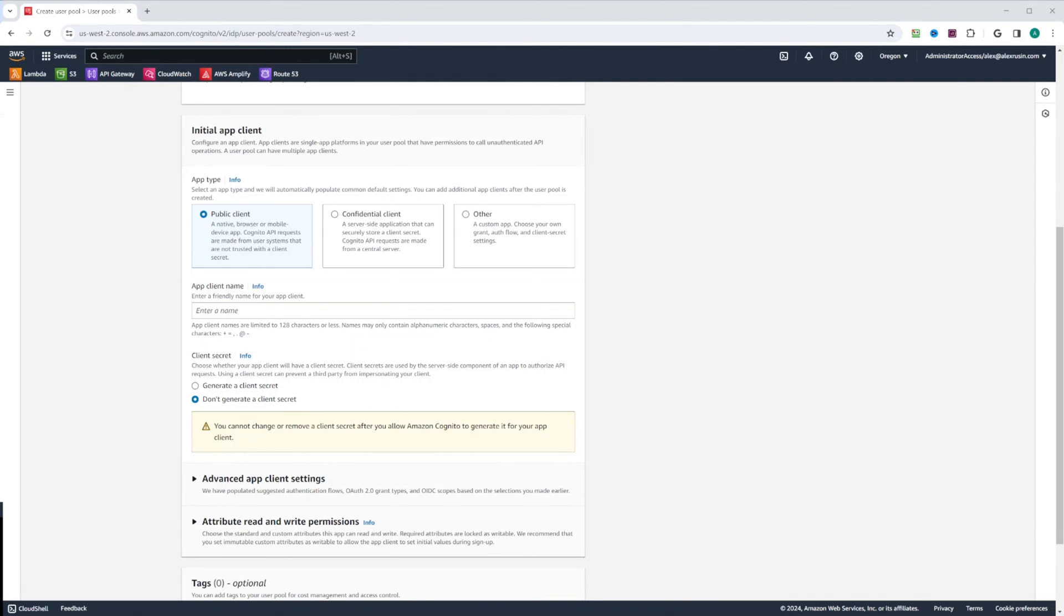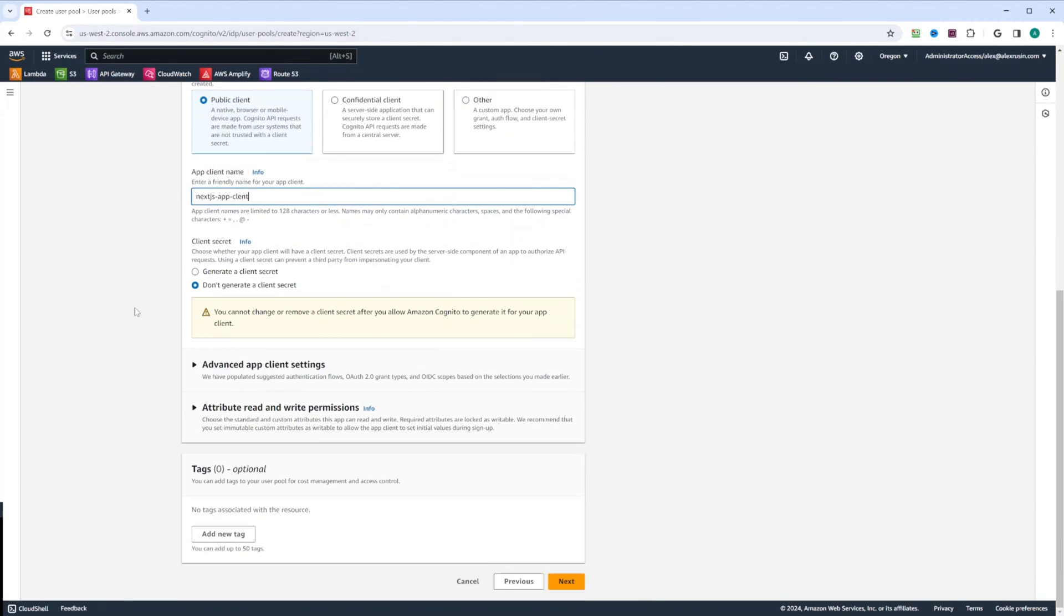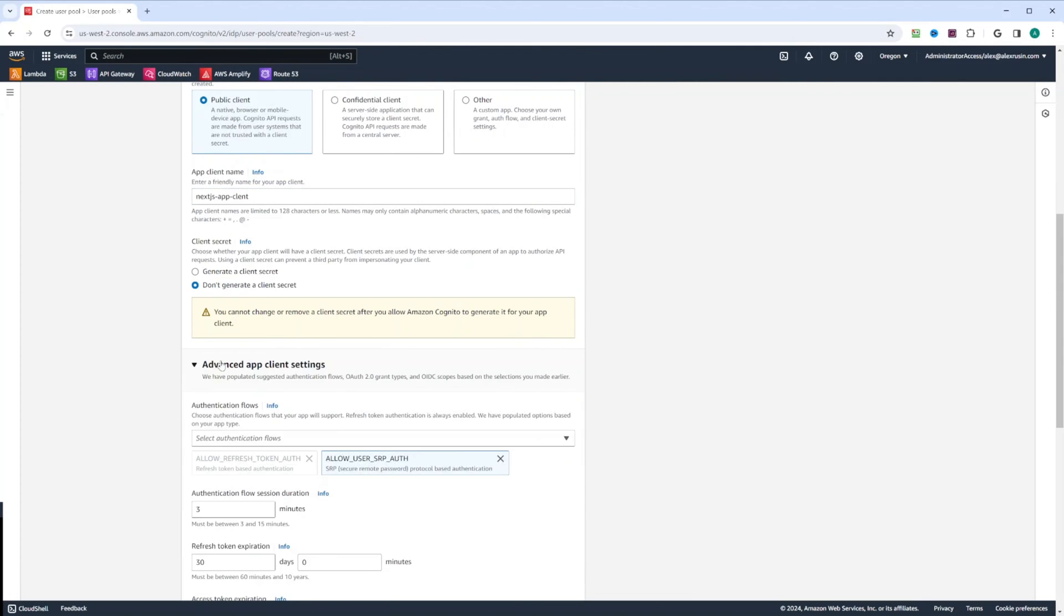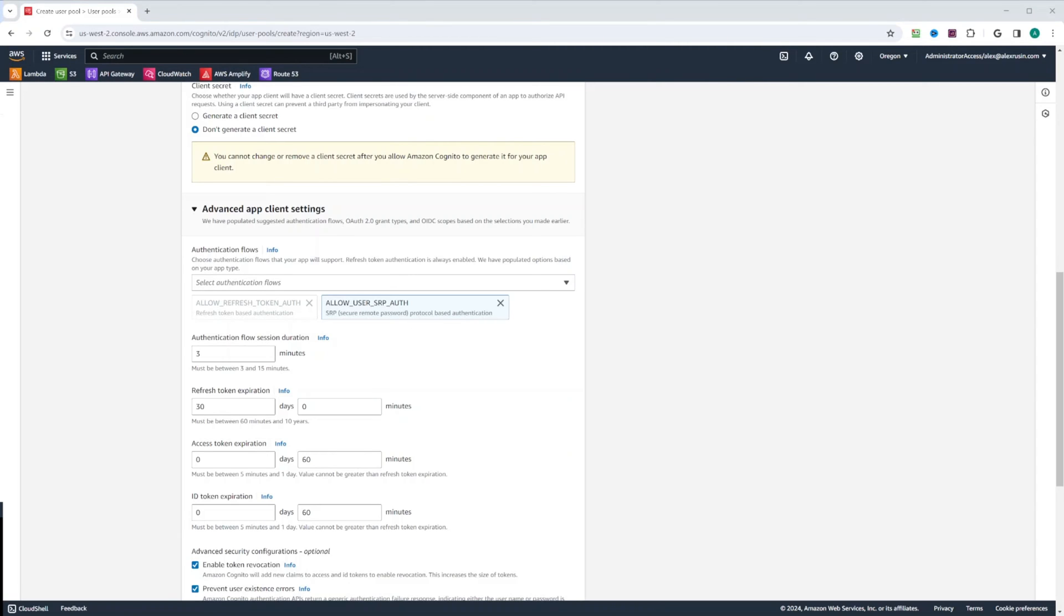We also need to configure app client. This app client will be communicating with our Cognito user pool. And we can call it next.js app client. We're not going to generate secret. So there are some advanced client settings. And here we need to be sure that allow user SRP auth is selected. And SRP stands for secure remote password protocol. And this protocol is used by default by AWS Amplify library.